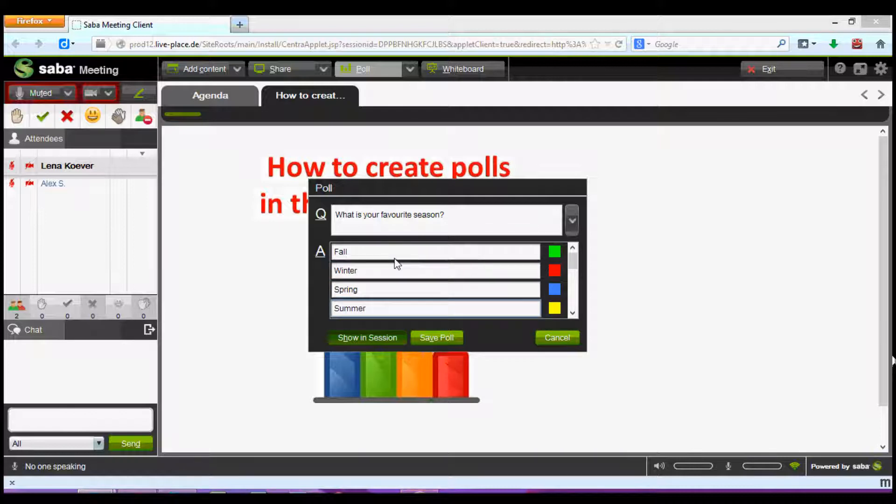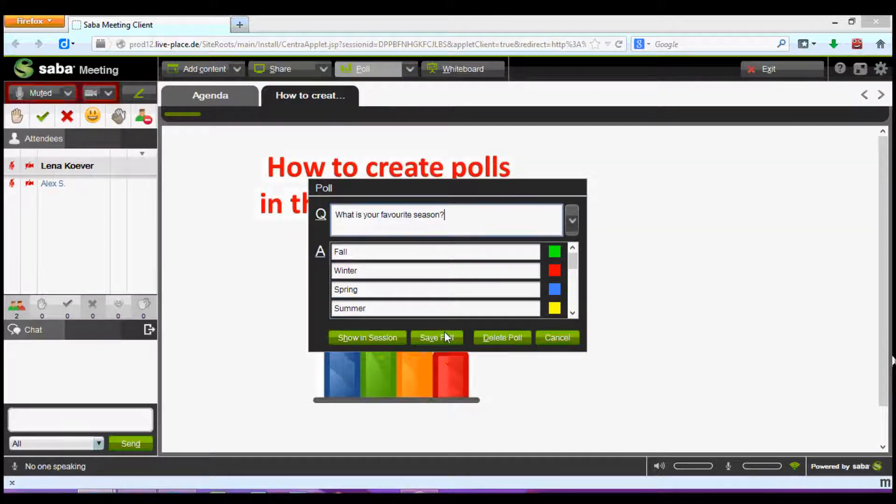Once I've finished this I click save poll. I can then also click show in session if I want to insert the poll straight away. Let's do that now.